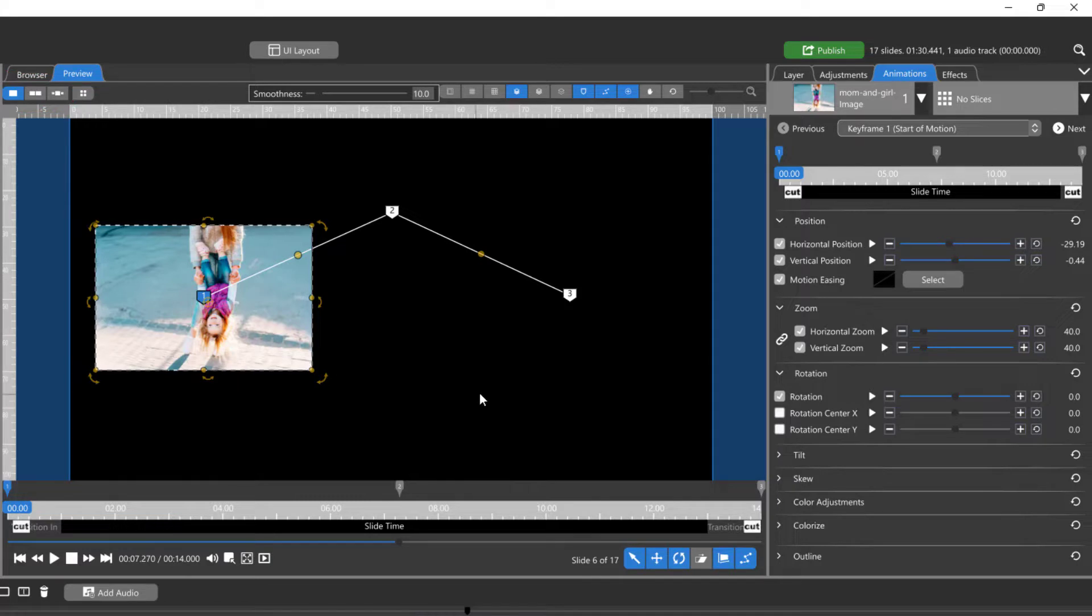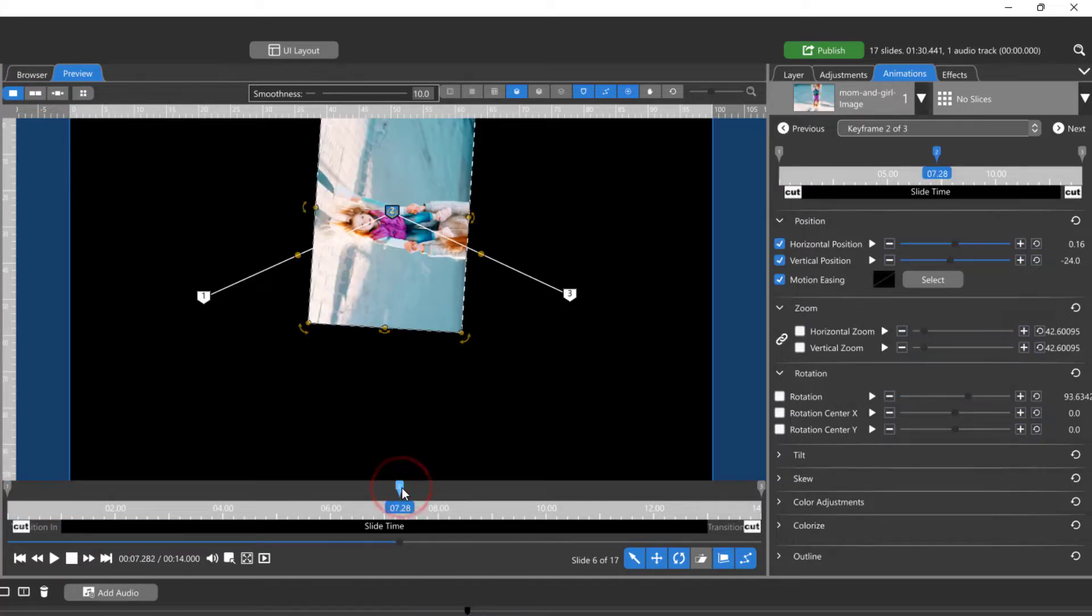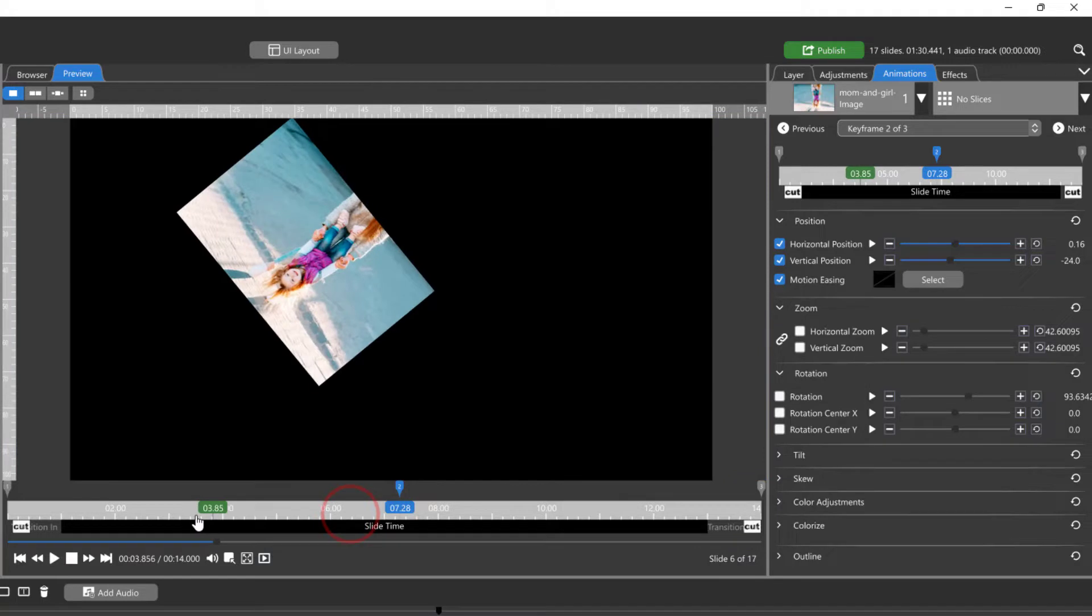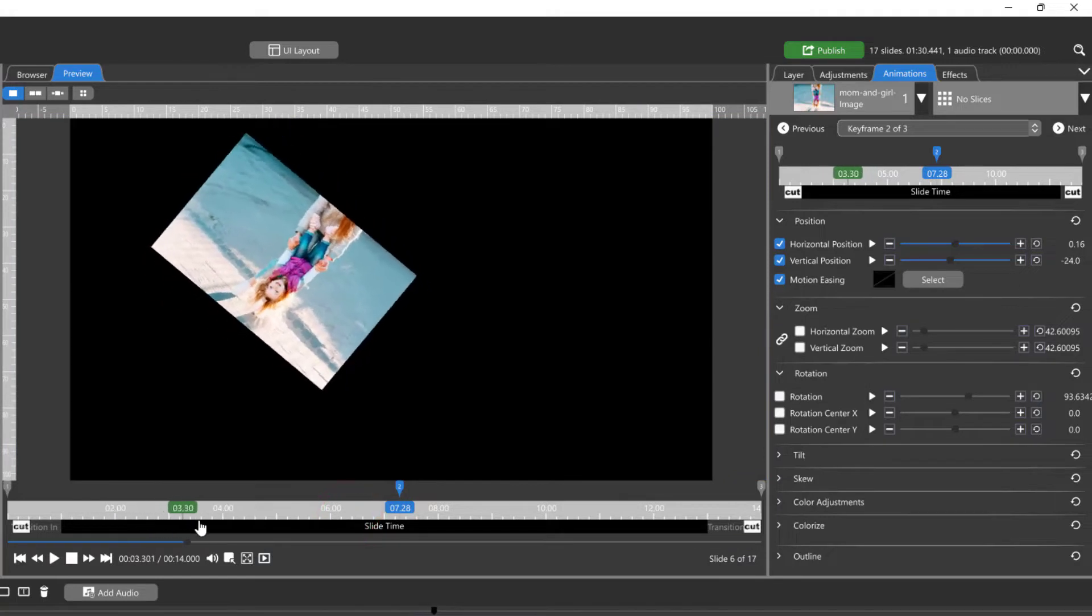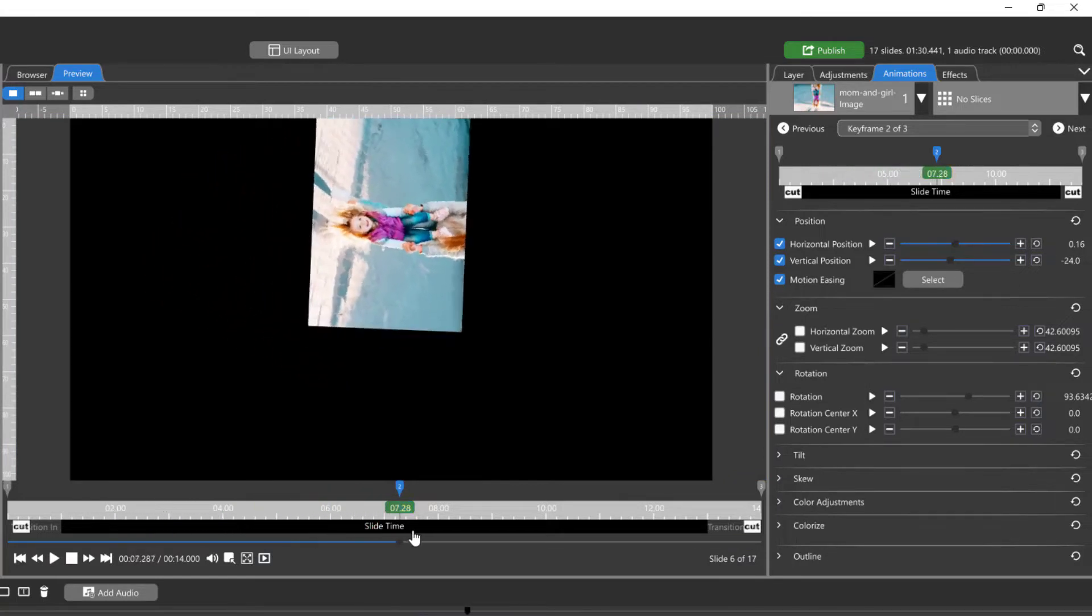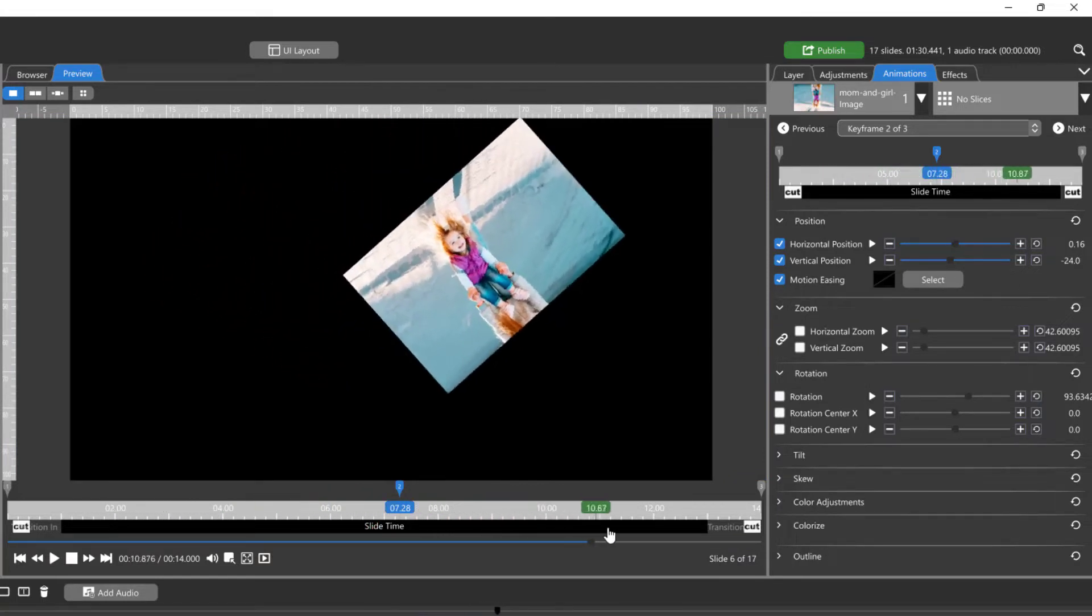The single preview window displays the selected keyframe, as well as the current timeline marker when playing back or scrubbing the timeline.